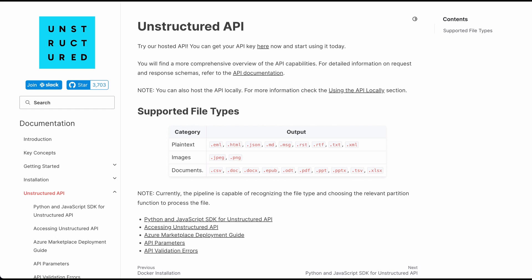What unstructured IO allows you to do is essentially take in all these different file formats that you see on screen here, and it will parse those into a JSON format. From that JSON format, you can send it directly within your LLM potentially, or what I think a lot of people will likely do with it is put it within a vector database.